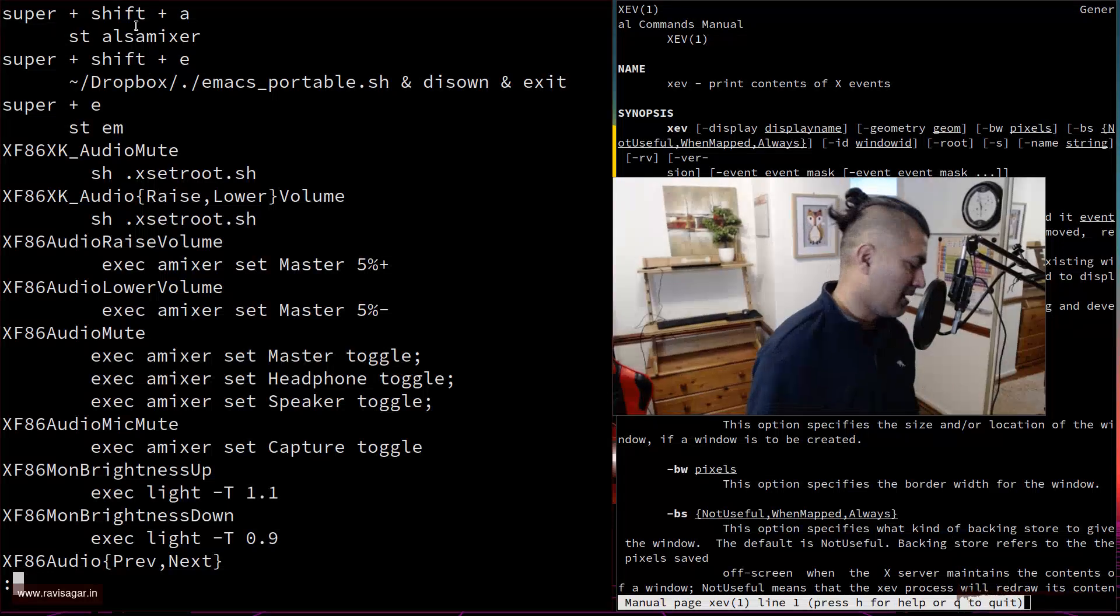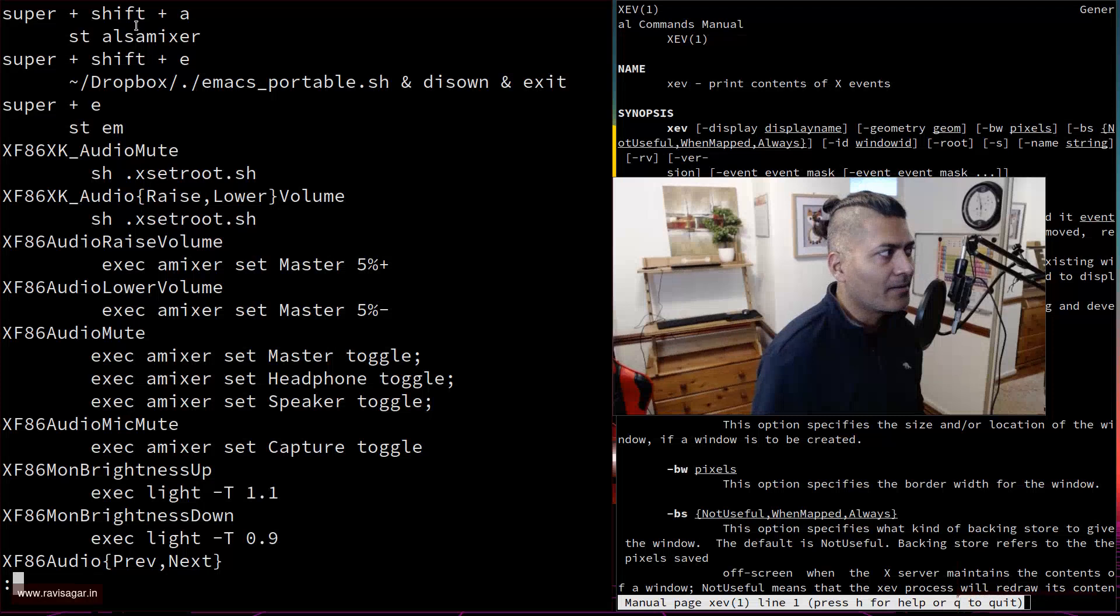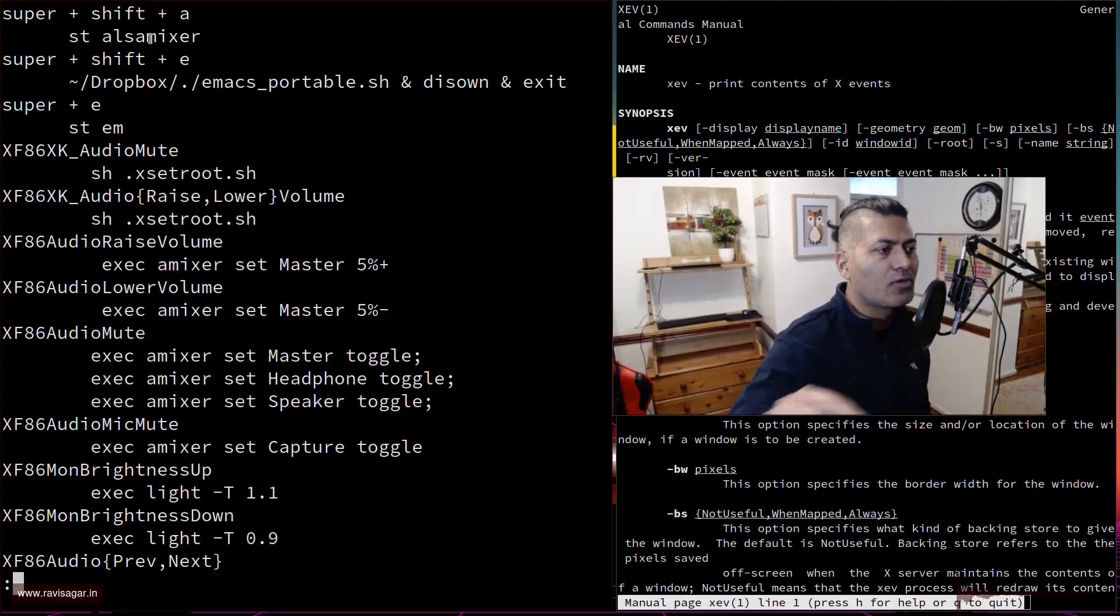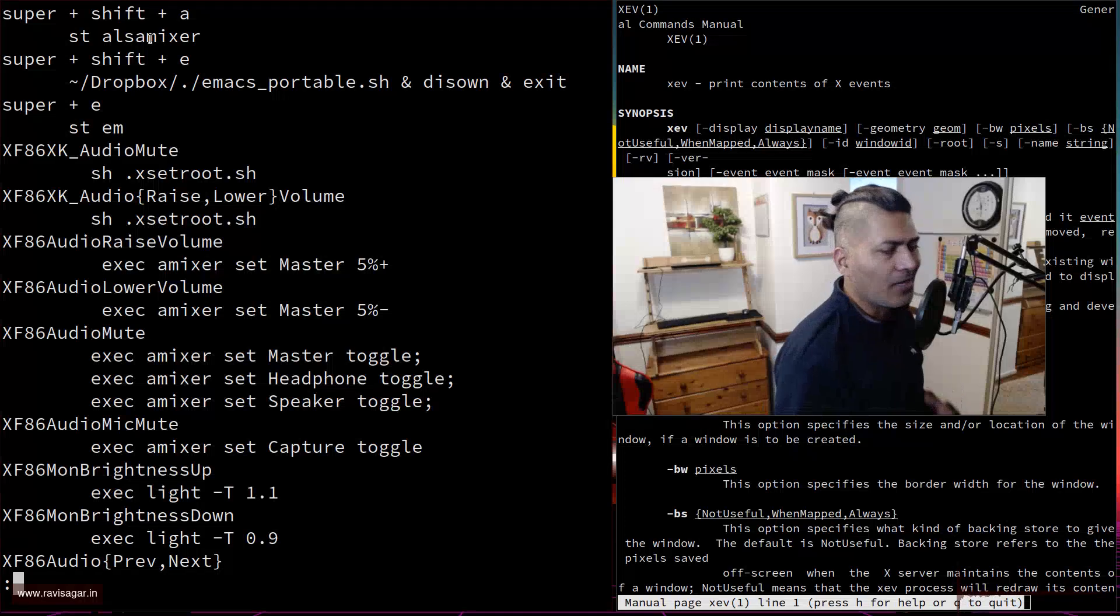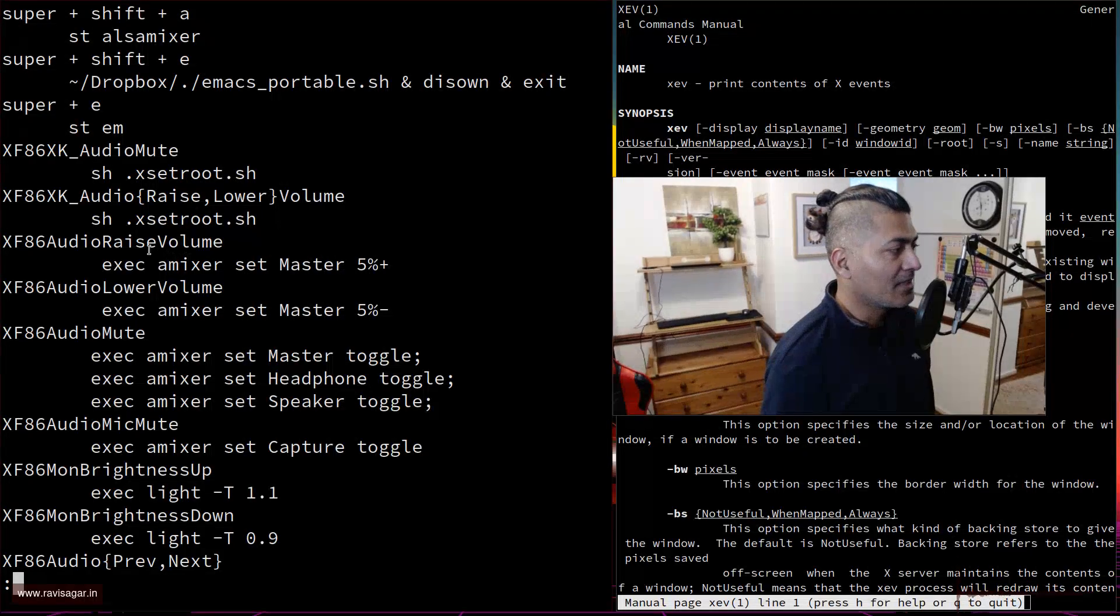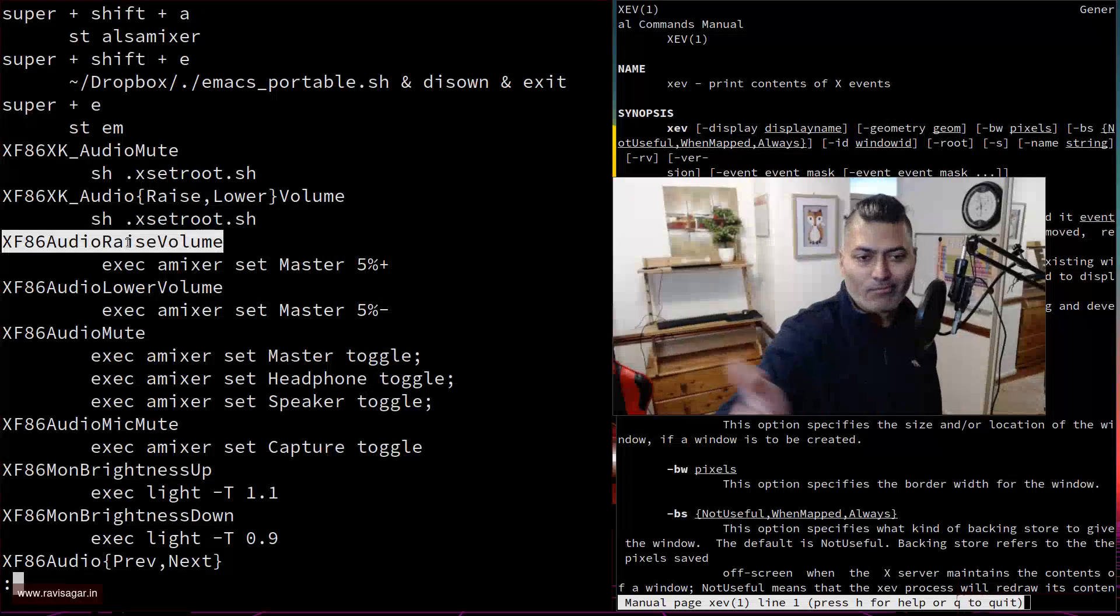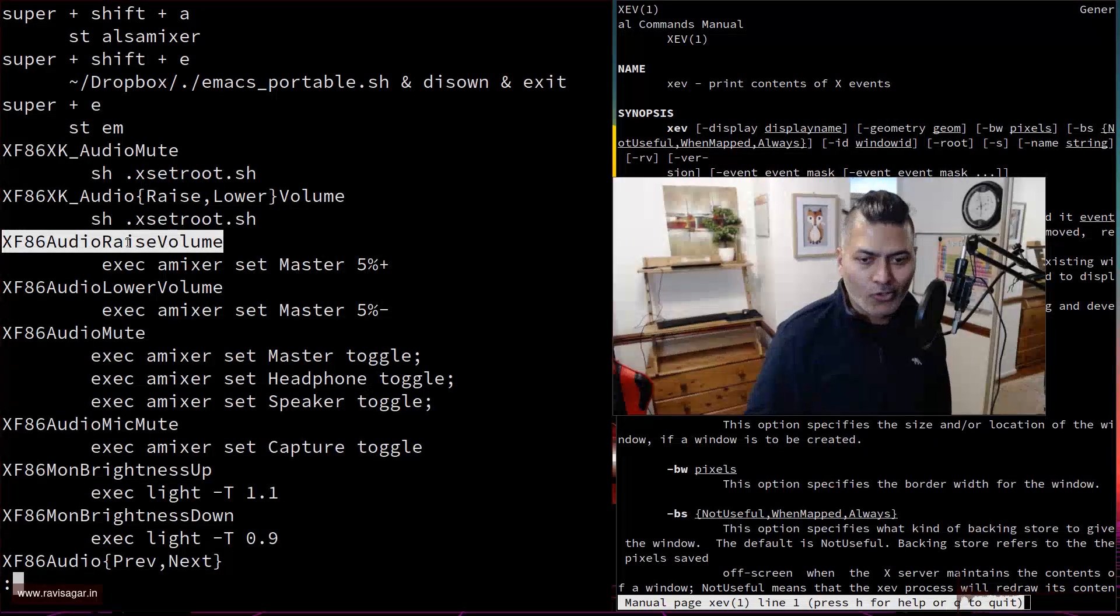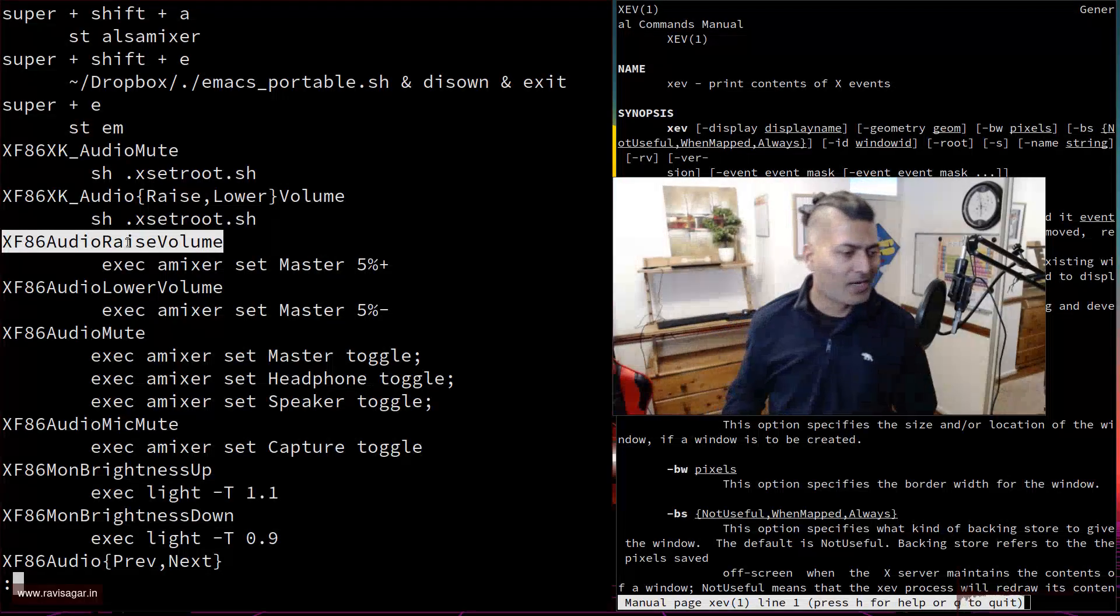For example, if I press super shift A, which is my Windows key along with shift and then A, it will open the ALSA mixer so that I can control the volume. But of course I don't always control the volume like this. I also want to control the volume using the dedicated buttons that we have on machines.